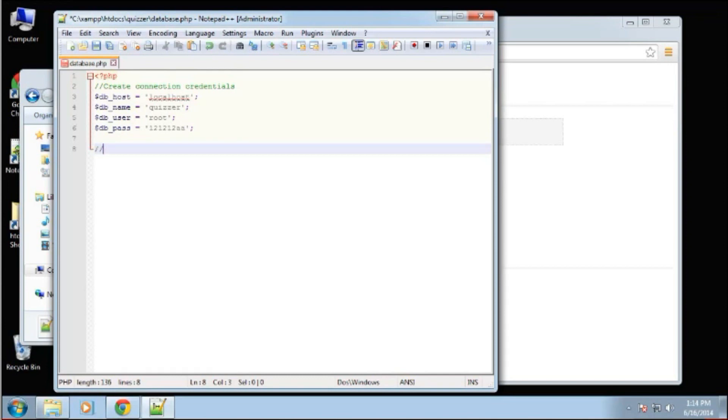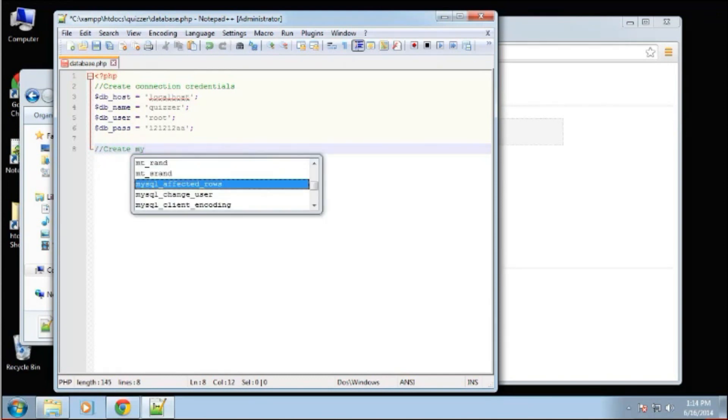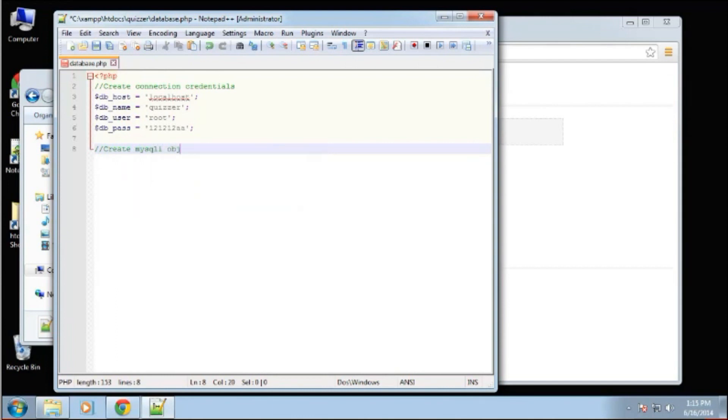Next, we want to create the MySQLi object. When dealing with MySQLi, you can use the procedural way or the object oriented way.